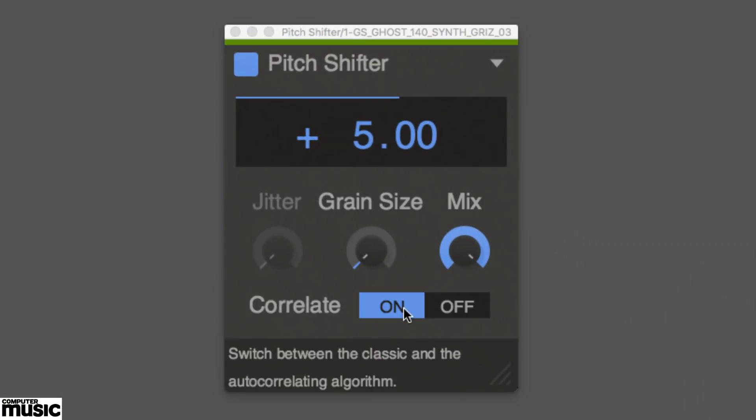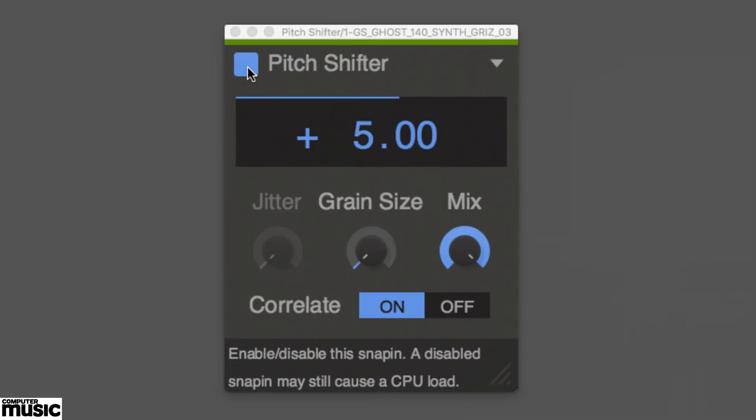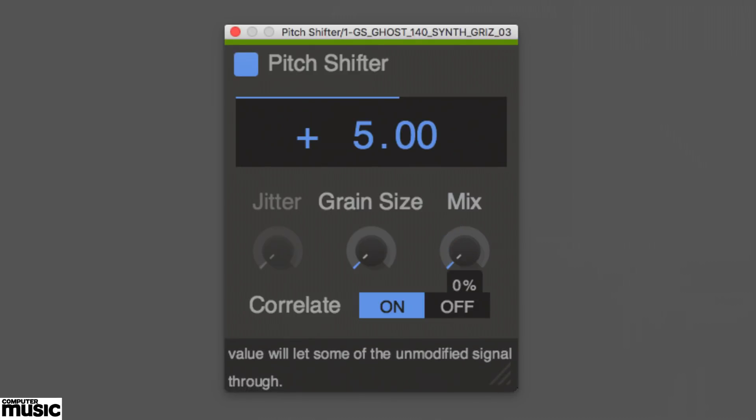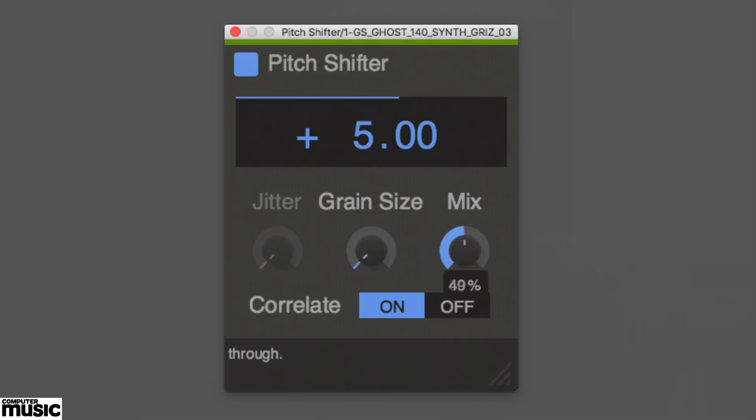Pitch Shifter's correlate mode is an advanced algorithm that works particularly well on vocals and other harmonically straightforward parts, yielding a more transparent sound than you get without it.